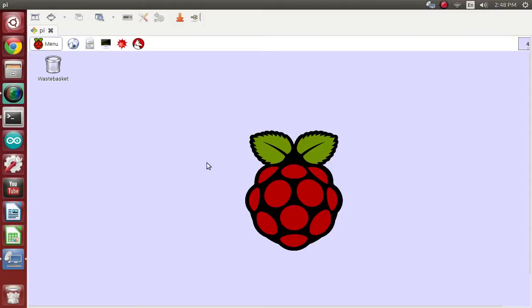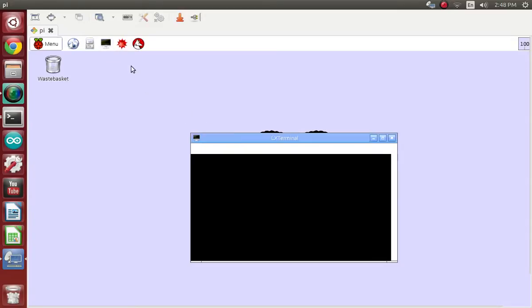Once you get in, you can press startx to get to the GUI like I have. It's not necessary, but if you're a new user, it's a lot friendlier. So you can either do this from the command prompt or you can go into LX Terminal and you want to type in the command ifconfig and press Enter.